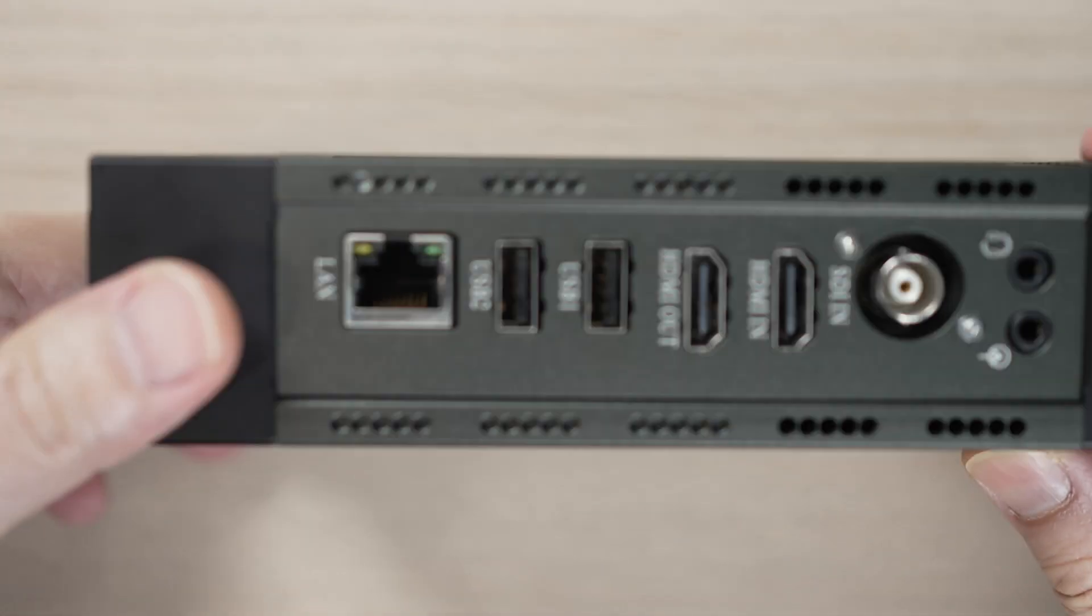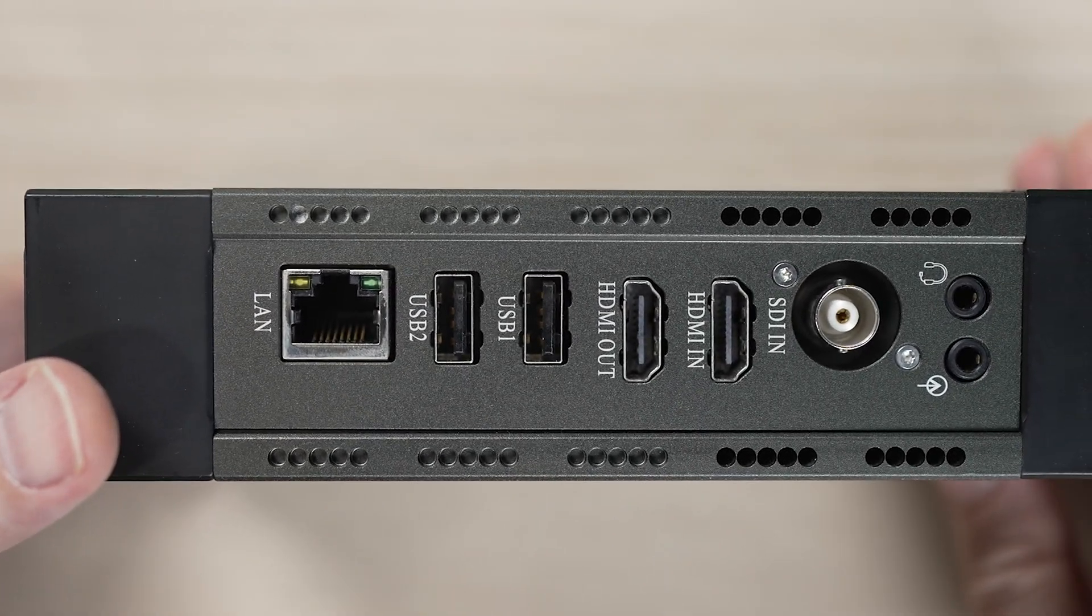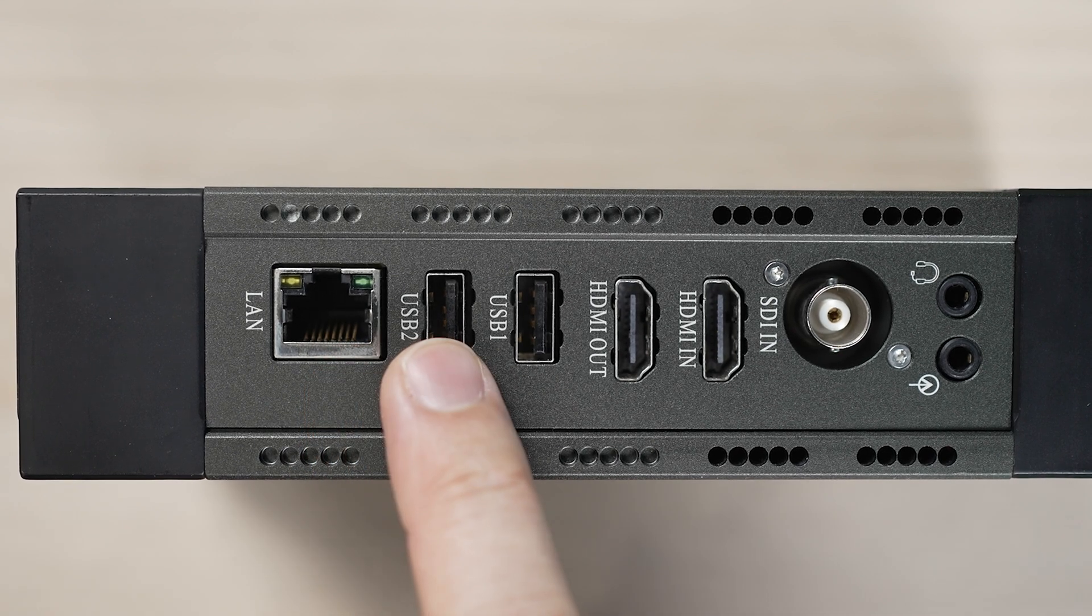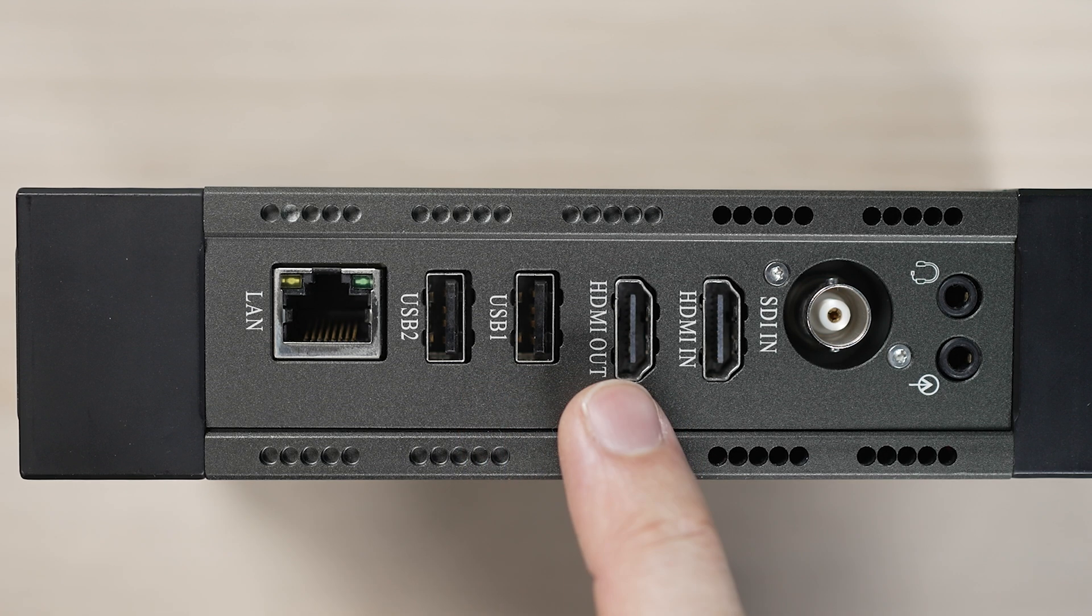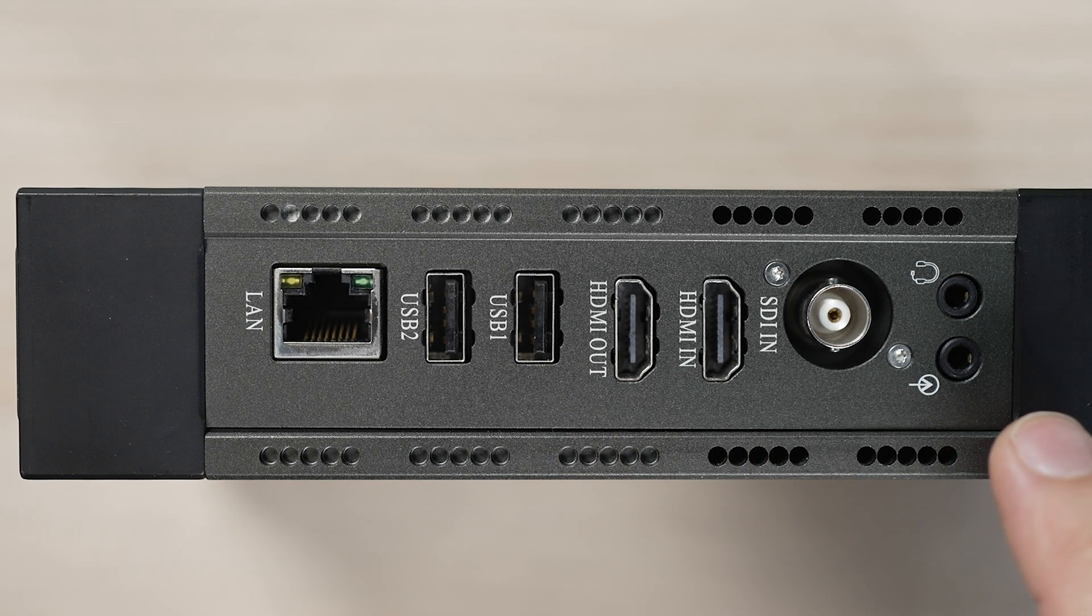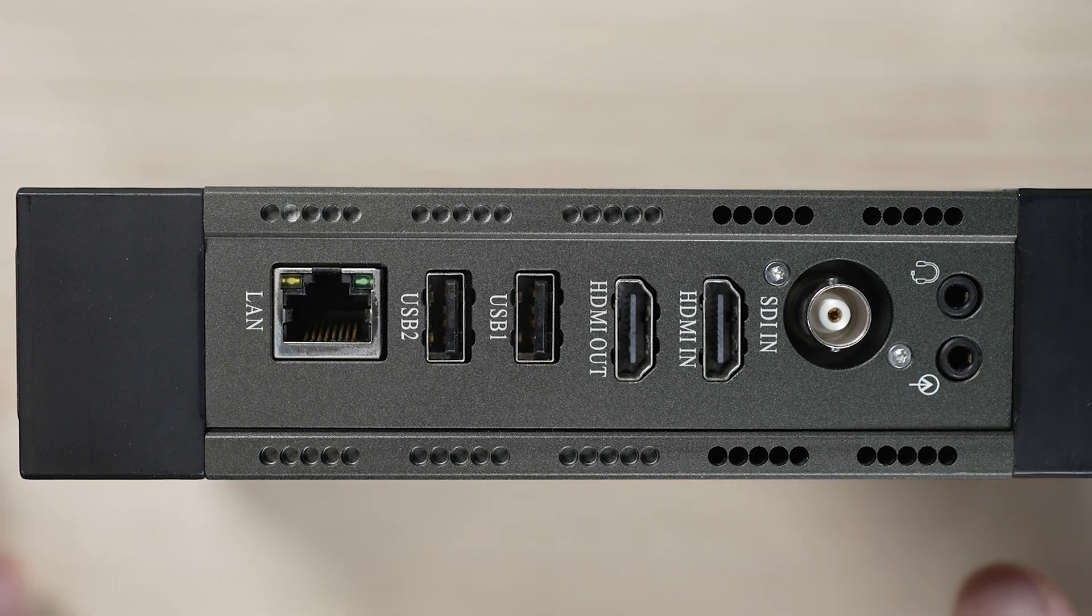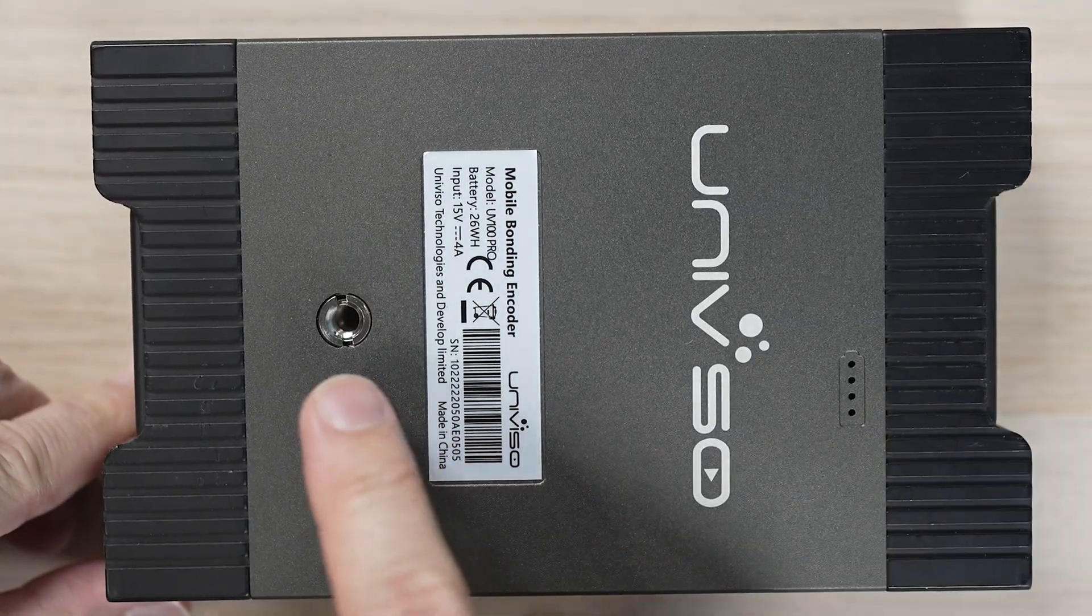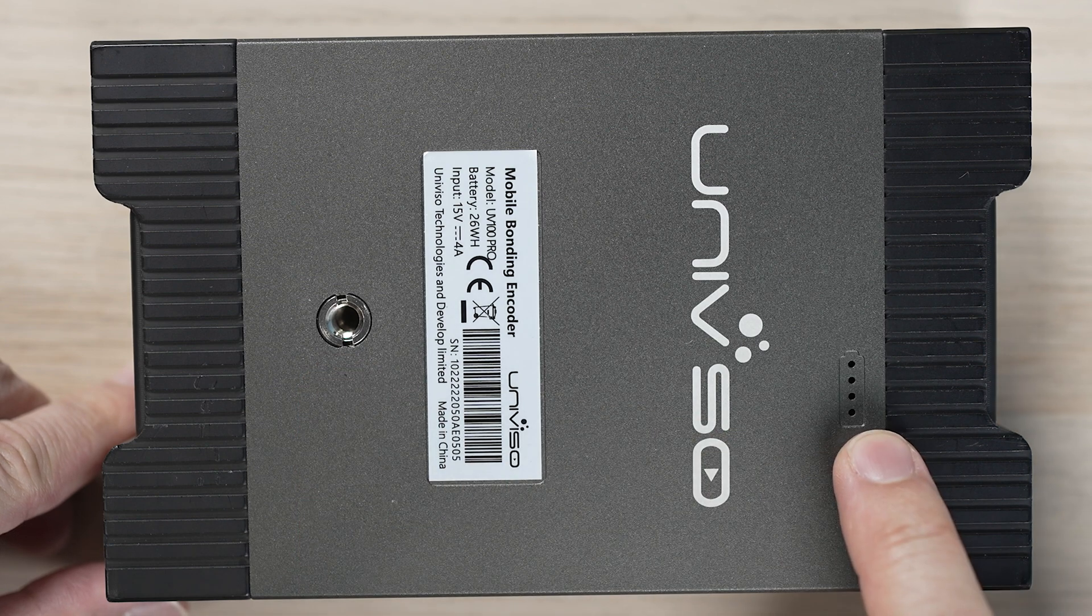Let's run through the features of the UV100 Pro 5G bonding encoder. It has a LAN port for Gigabyte Ethernet connectivity, USB port for external devices, HDMI out for extra monitoring, HDMI input and SDI input from your camera. It also has a line-in and talkback communication headset 3.5mm jack. On the back, we have a 3/8 screw thread. You can use a 1/4 inch screw converter as well. There is a battery charging indicator.